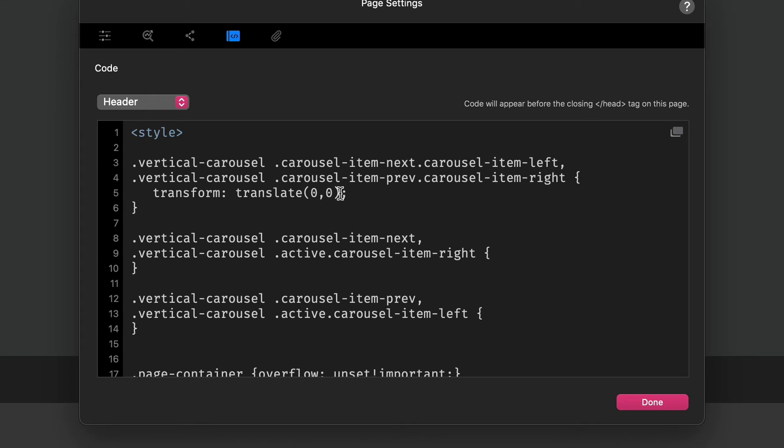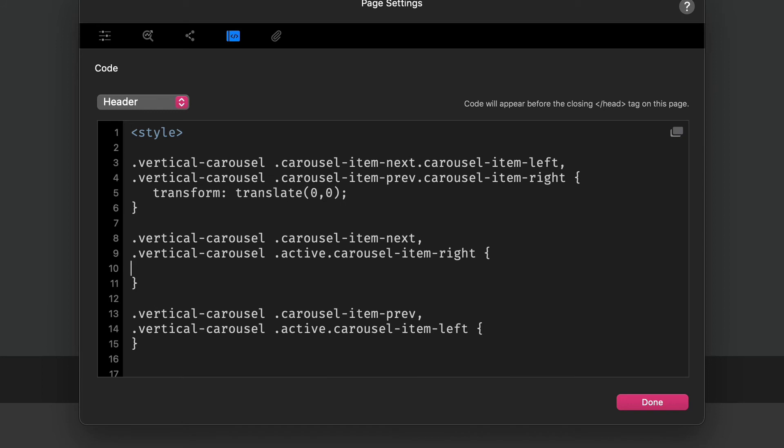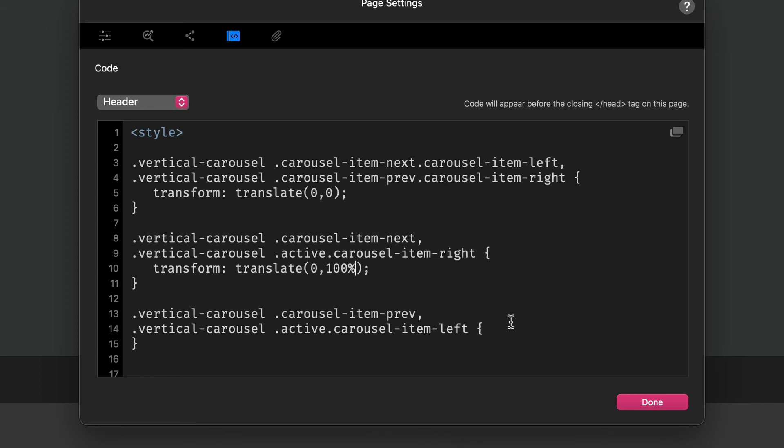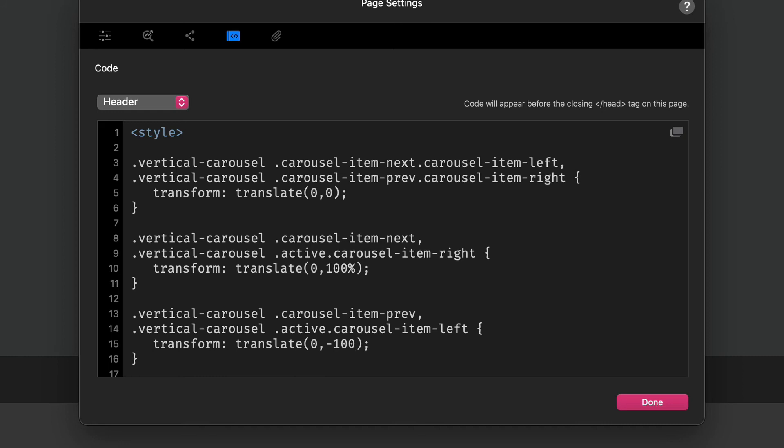I'm going to copy this because we're going to use exactly the same set of classes for the next one. Our x-axis is going to be zero but our y is going to be 100 percent. Our next set of classes, our x is going to be zero and our y is going to be minus 100 percent.